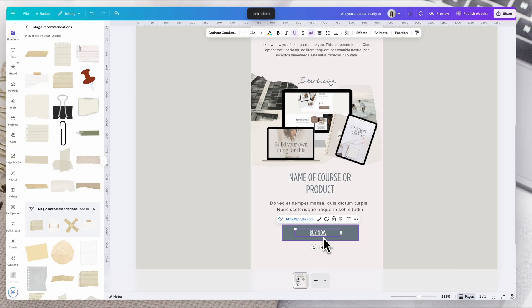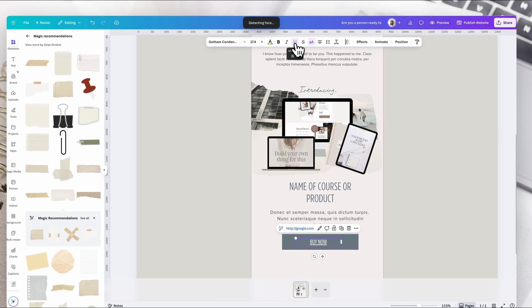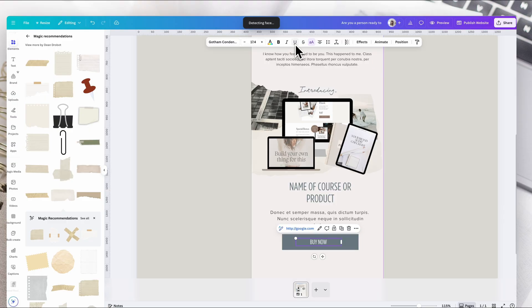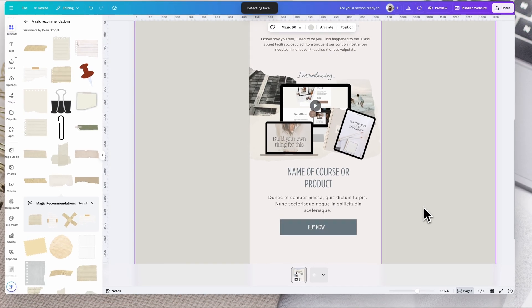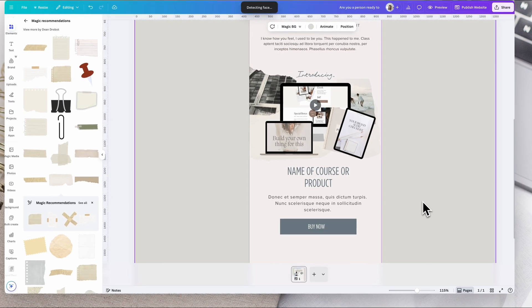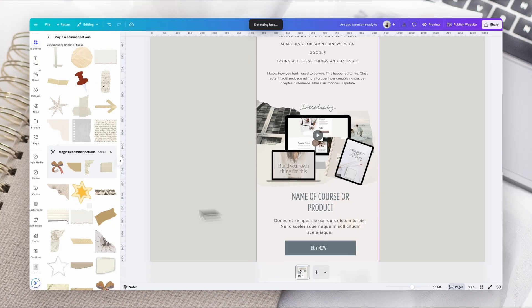Now when you add a link to text, it's going to add an underline. So you're going to go back up here and just remove that underline if you don't want that.